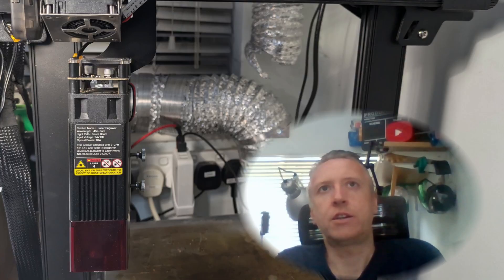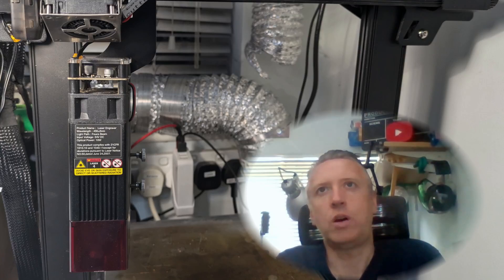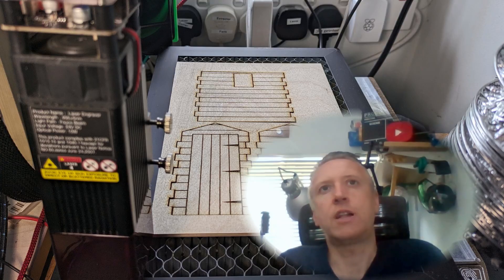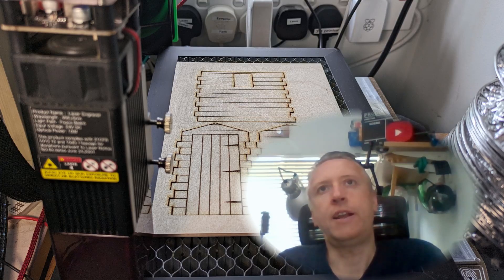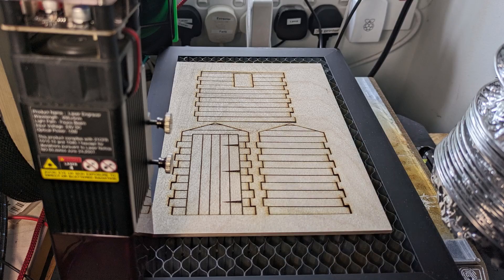The shed is laser cut using my Creality Ender 3 S1 3D printer with a 10-watt laser cutter attachment. For that I used LightBurn, but I needed an SVG file with the design for the building.